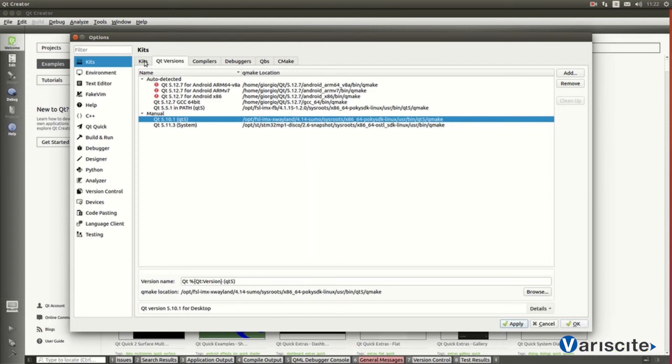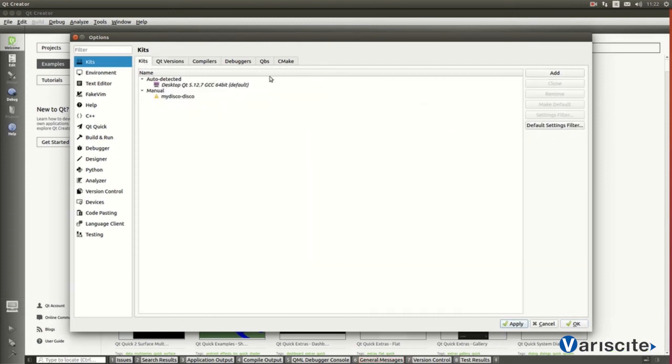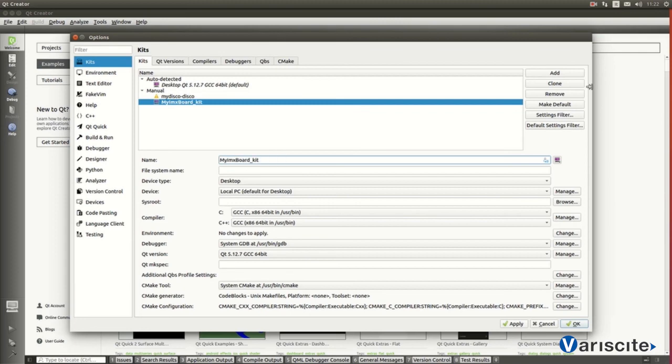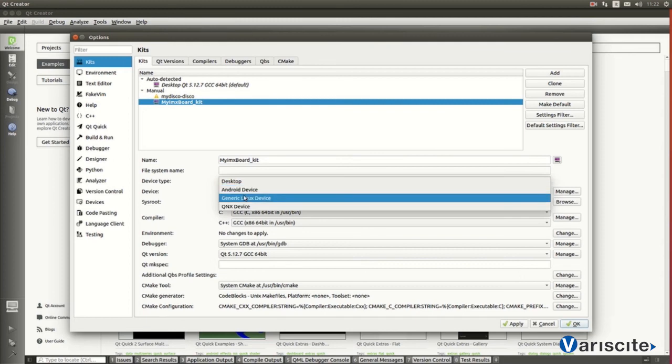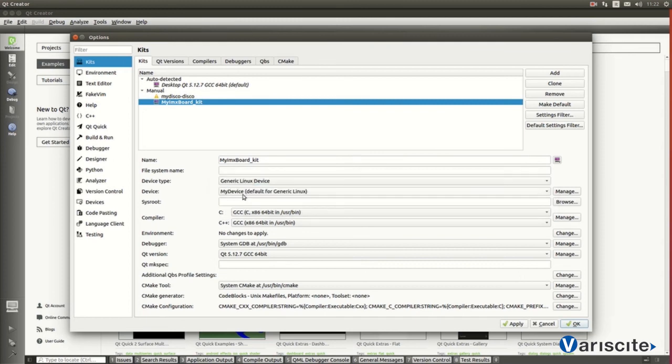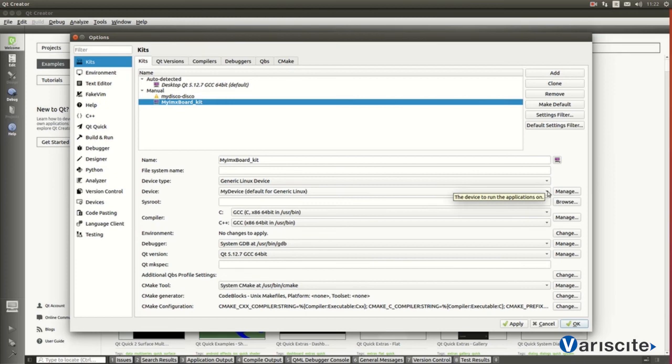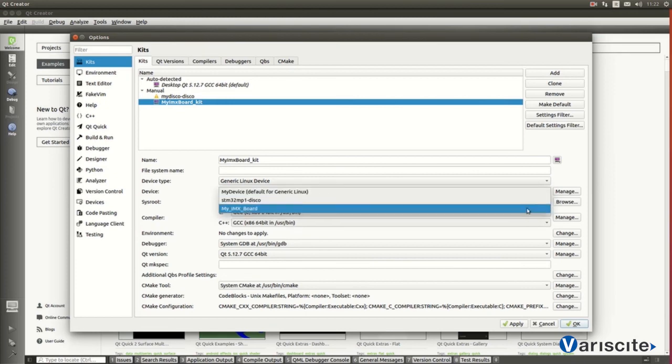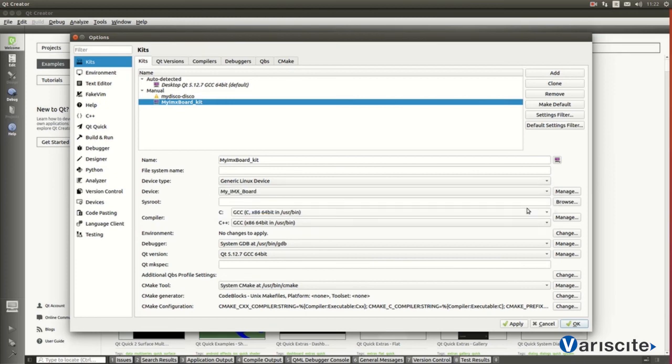Now, we can create a new kit. Let's click on Kits, then Add button. For it, let's choose a name, whatever we prefer. Proceeding to next step, let's specify it is a Linux device. Selecting as well which type is it. Obviously, the one created at the beginning of this process.